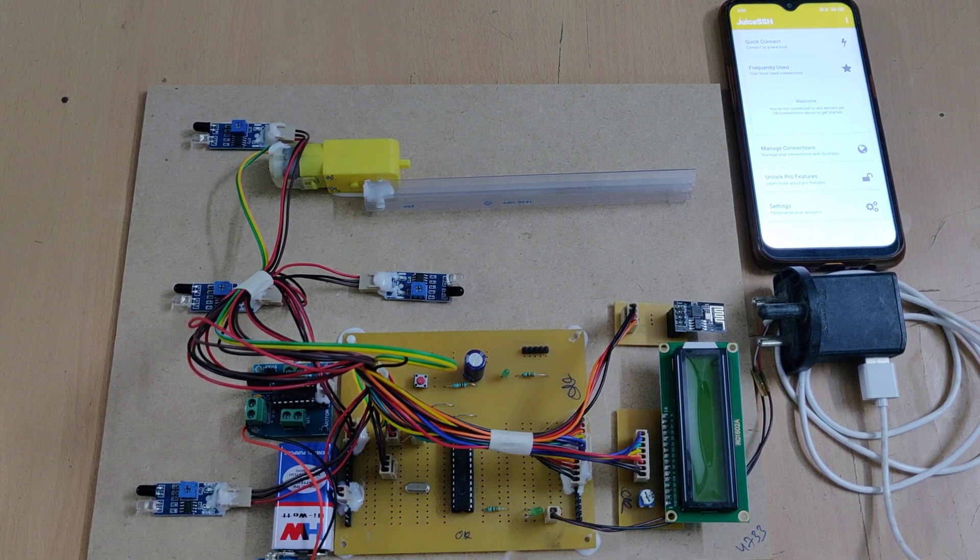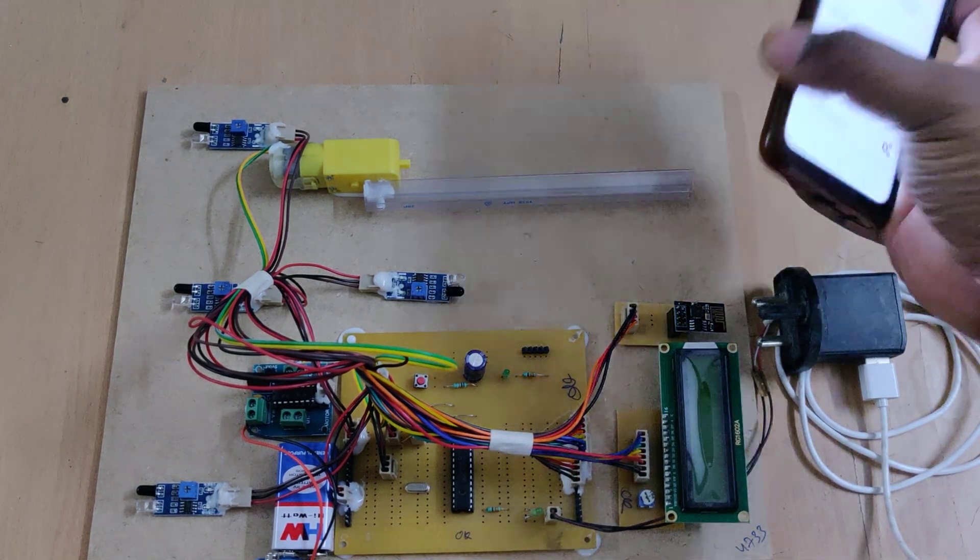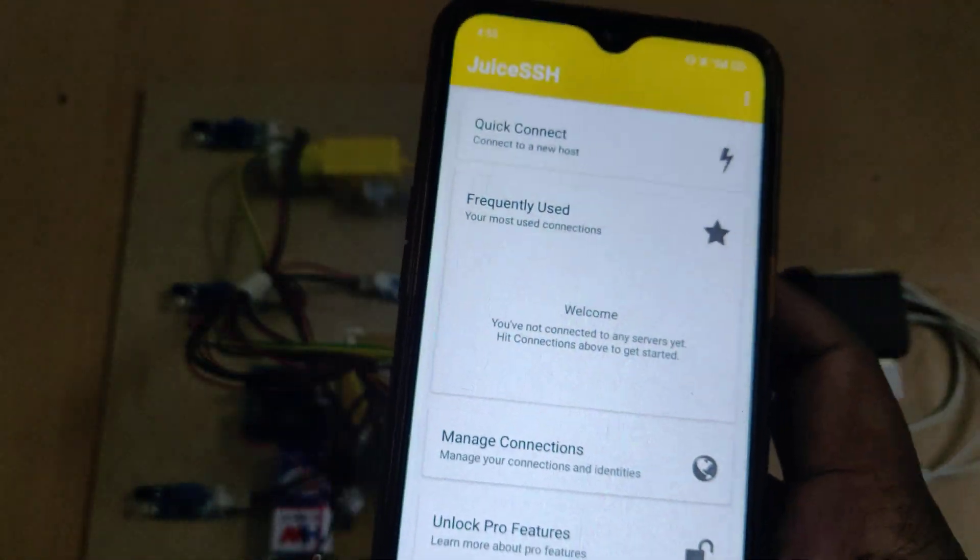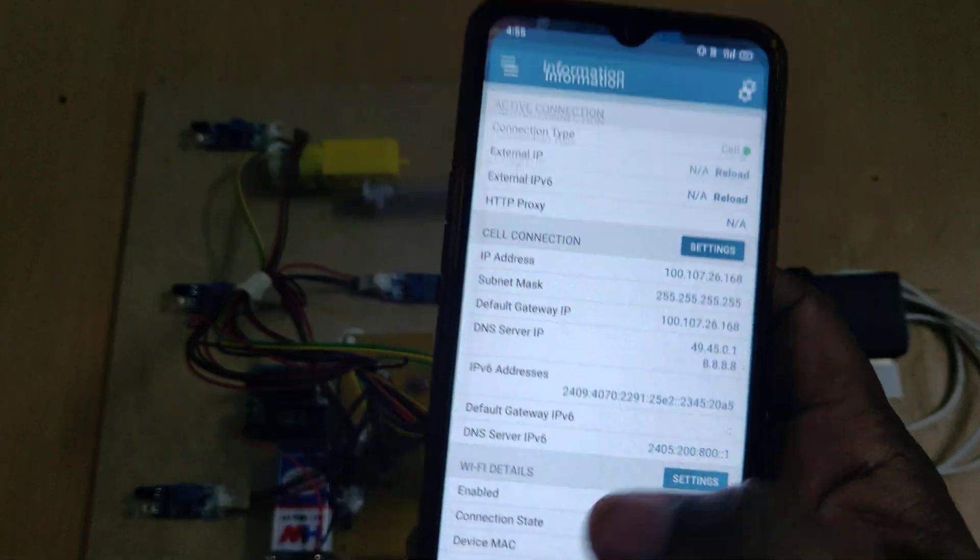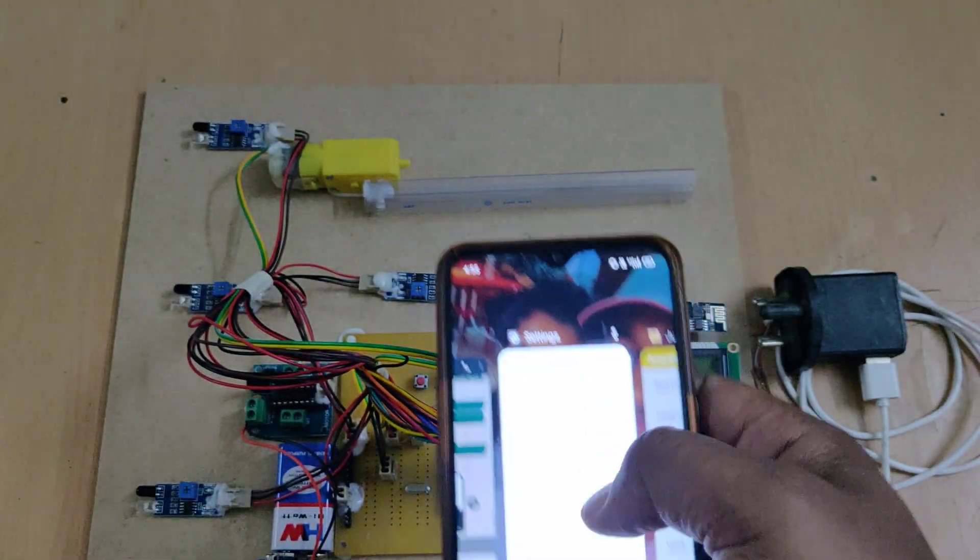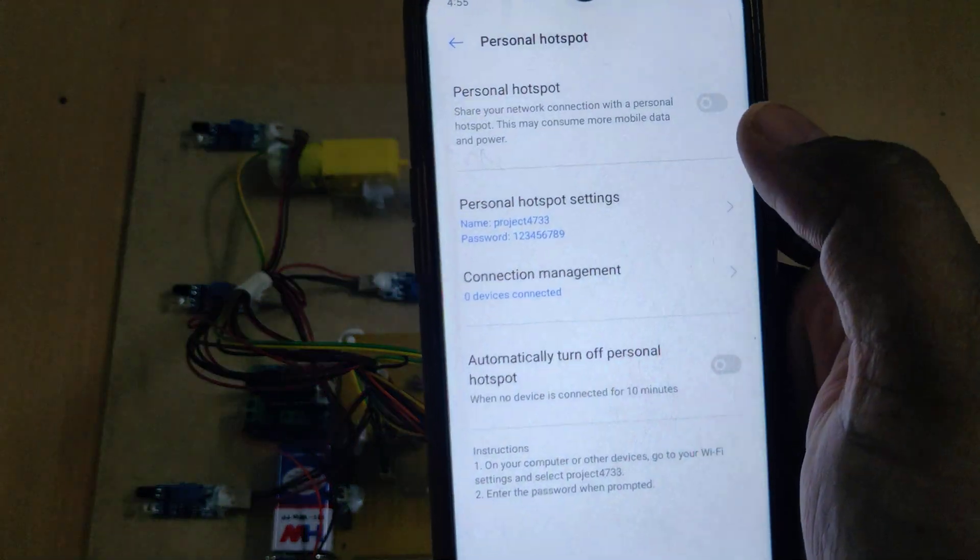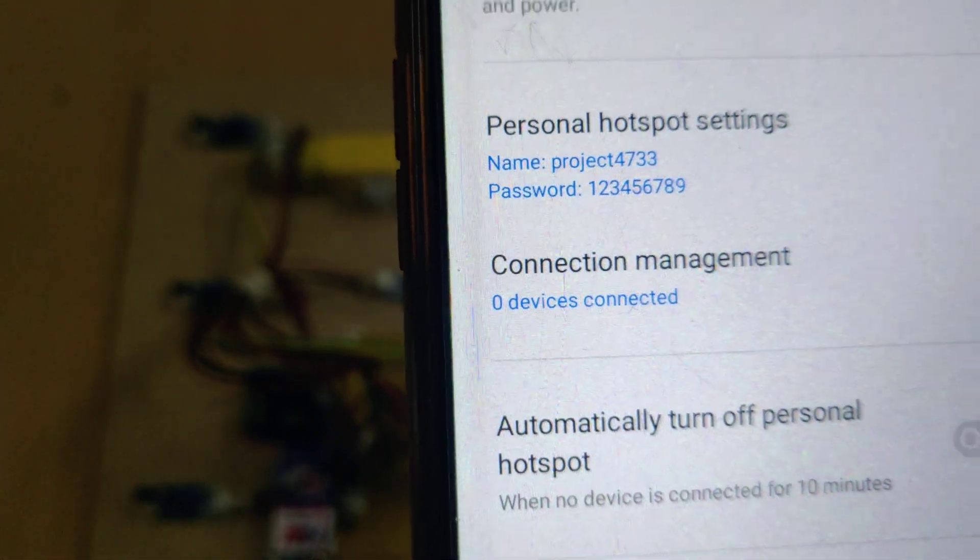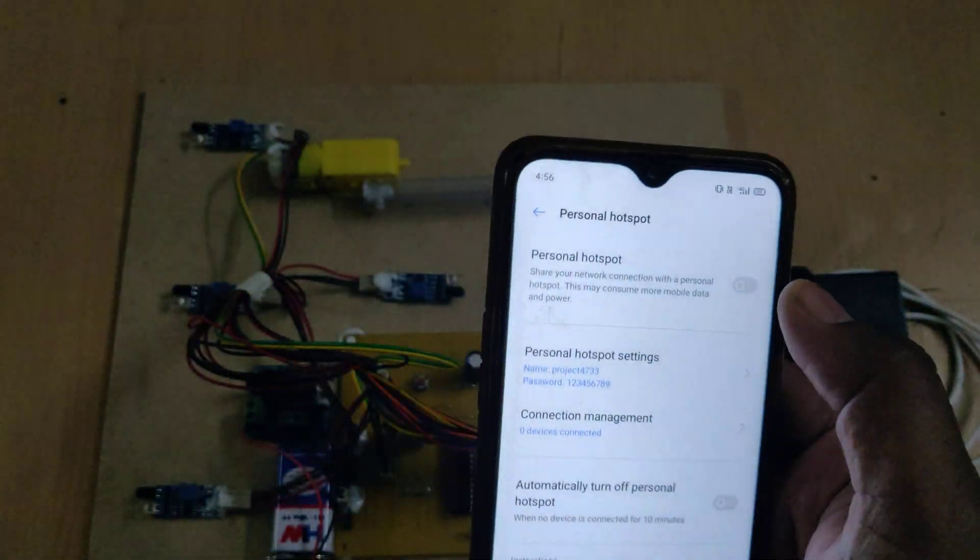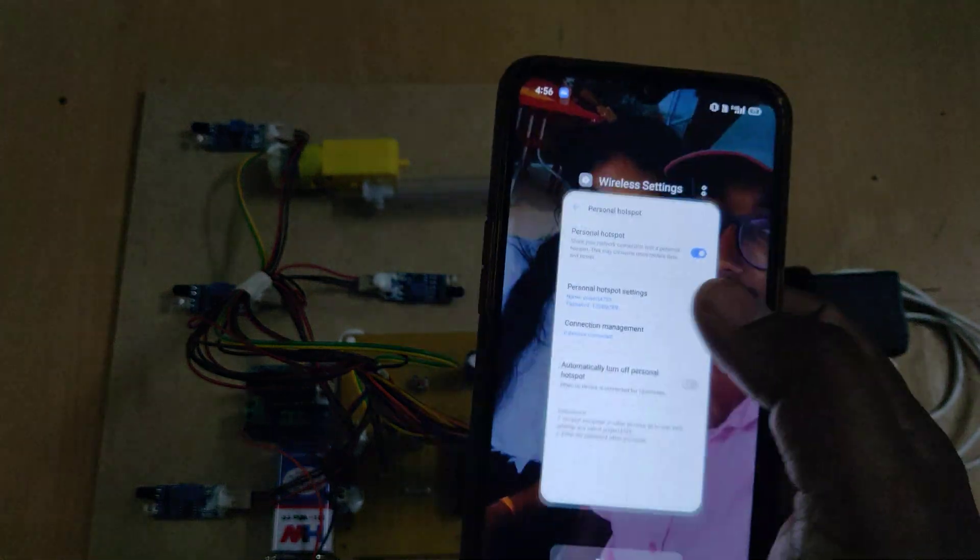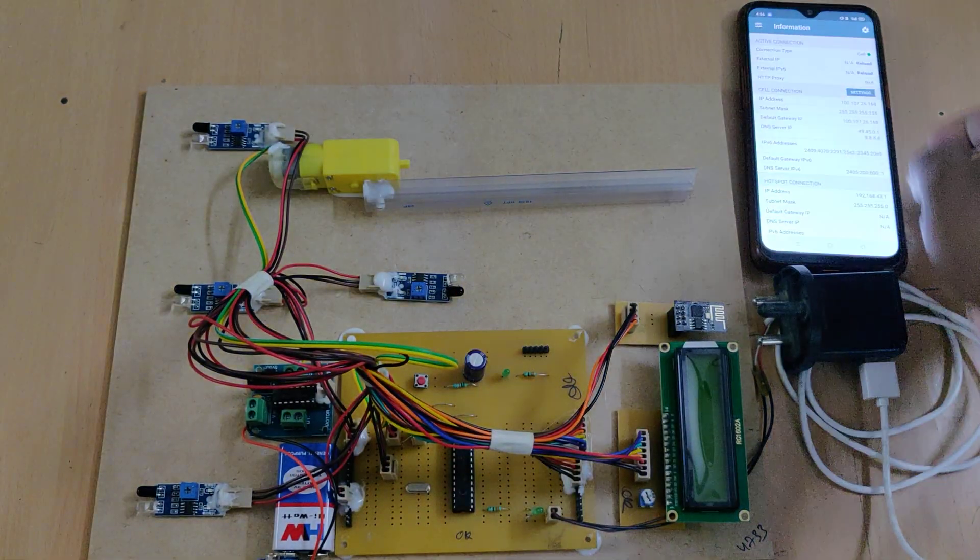Before demonstration we need to install two applications in your phone, that is Juice SSH and another is Network Analyzer. After installing them, go to settings, hotspot settings, and change the hotspot name to project4733 without any space and without any capital letter and the password should be 129. After enabling the hotspot, go to the network analyzer app and keep it there.